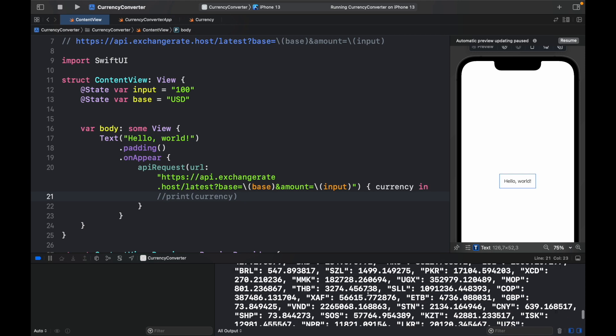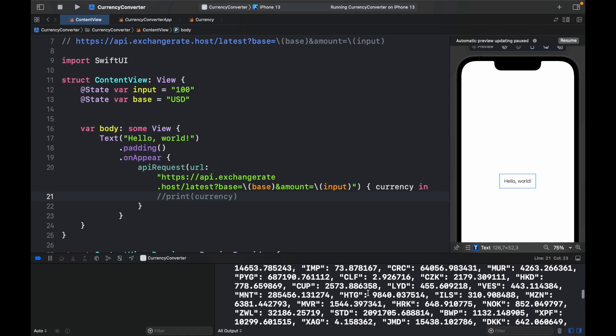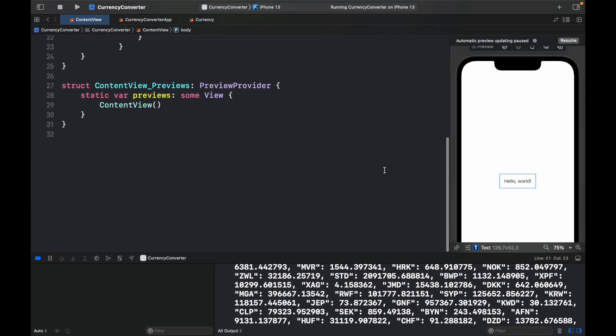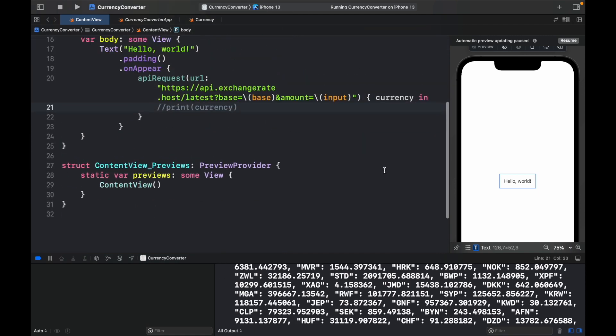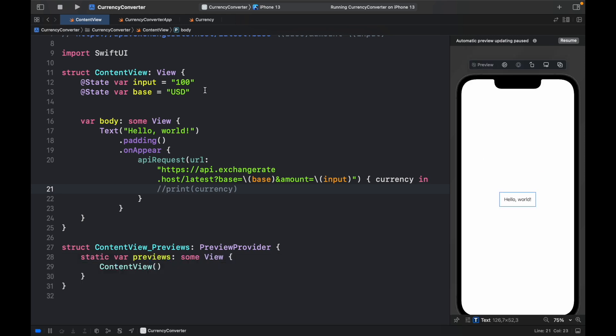As you can see in the console, we have all of them down here. And as you can see also in the UI preview, we just have a hello world. So this video is going to be based on changing that to an actual display that we can use for our currencies. Let's go ahead and add a few more modifications to our program.